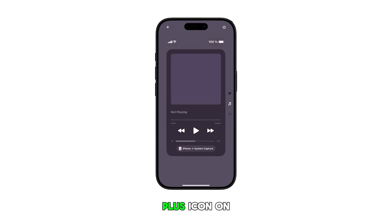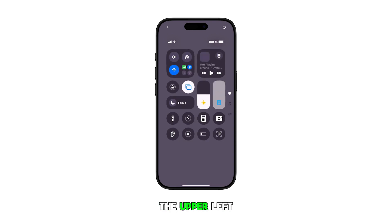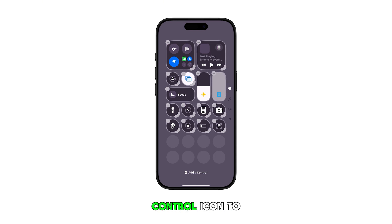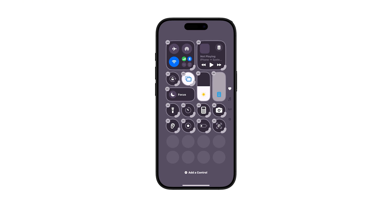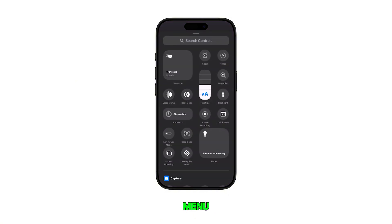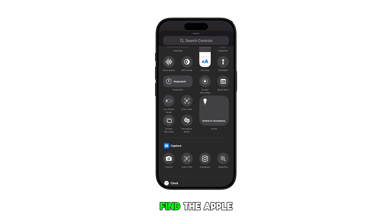Once you're in the Control Center, tap on the plus icon on the upper leftmost corner. Doing so switches the panel to edit mode — this is the state when you can add or delete a control icon to or from the panel. To continue, tap the 'Add a Control' option at the bottom.